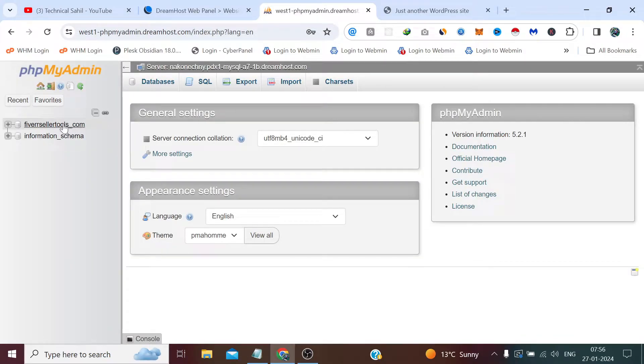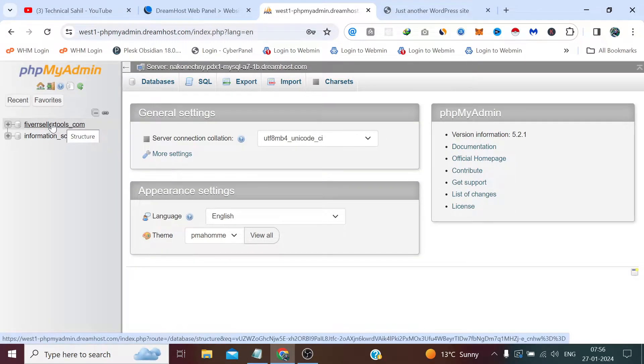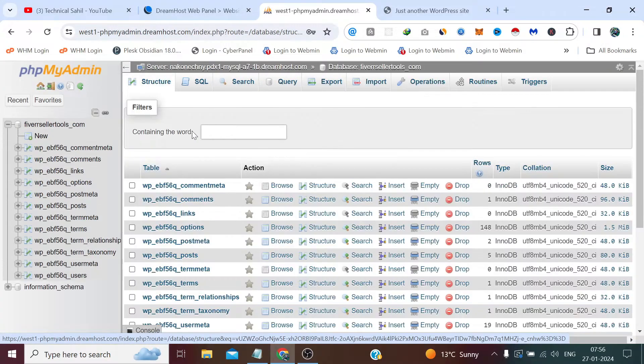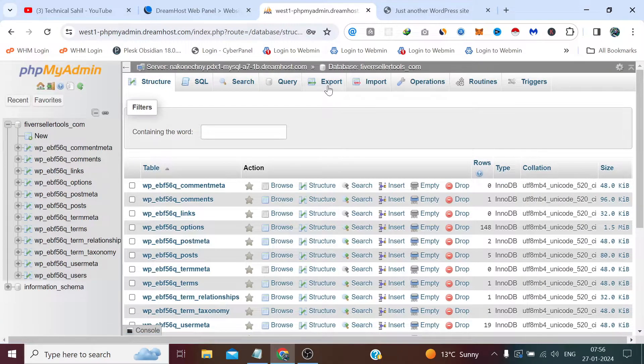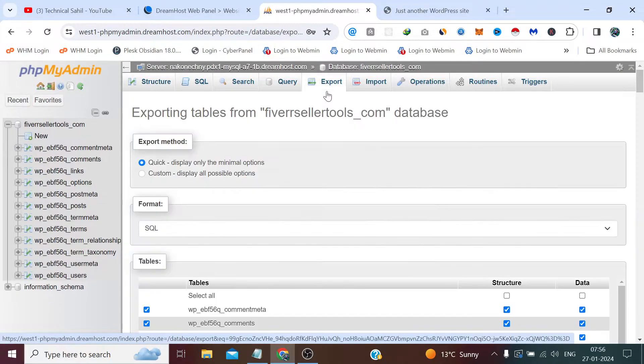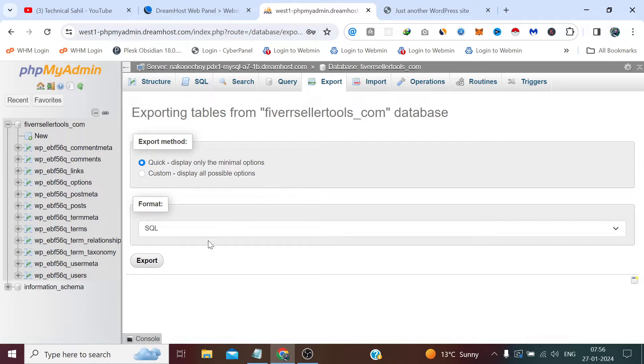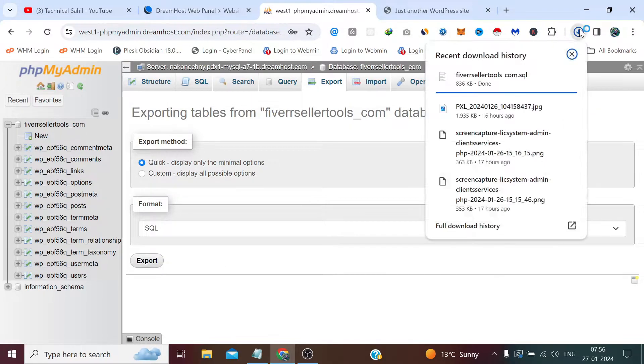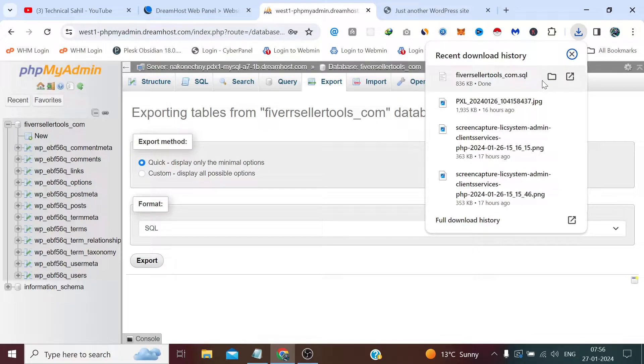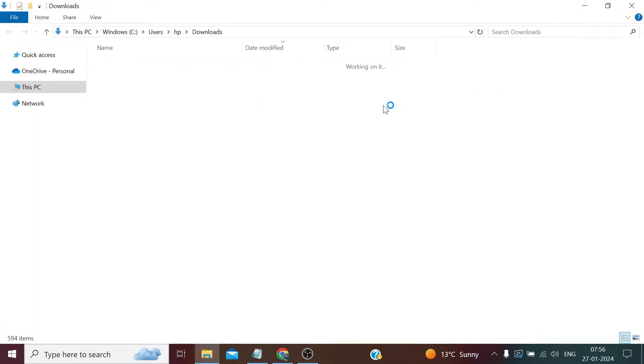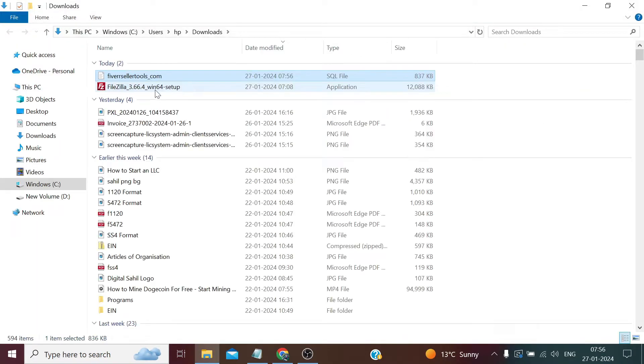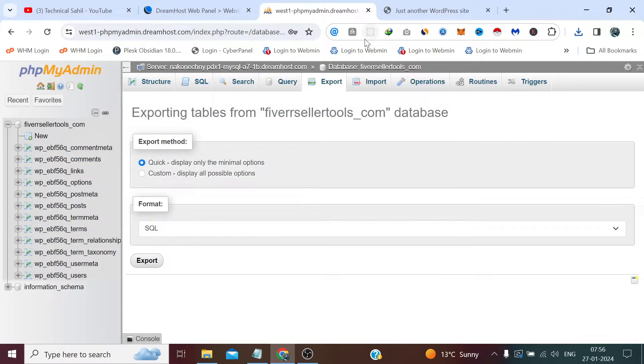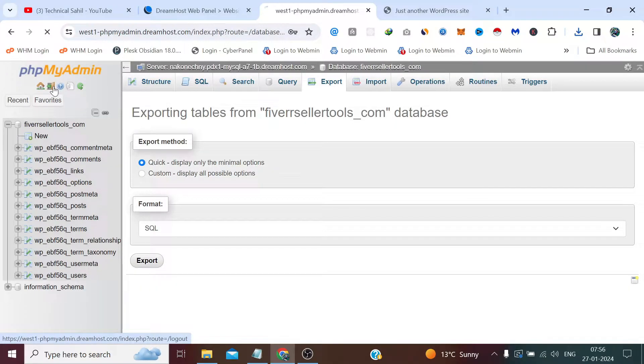Now here we get the database of Fiverr Seller Tools. So we simply need to click Export and click Export. And it has started taking the backup, in fact it has taken the backup of our database. So this one. Now the database backup is done, we can log out phpMyAdmin.